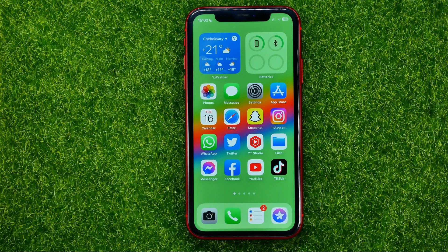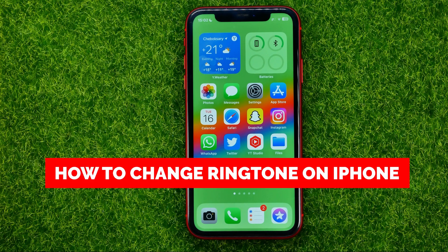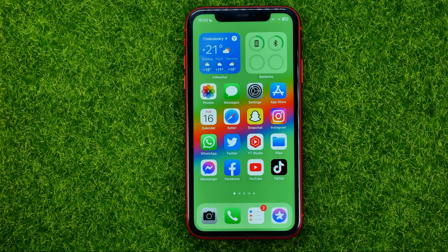In this video I'm going to show you how you can easily change the ringtone on your iPhone. Be sure to watch the video to the very end so you don't make any mistakes, and of course don't forget to like this video and subscribe to my channel. Thanks guys!